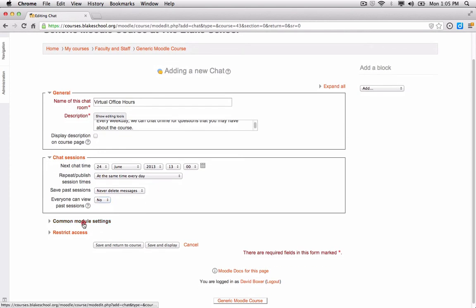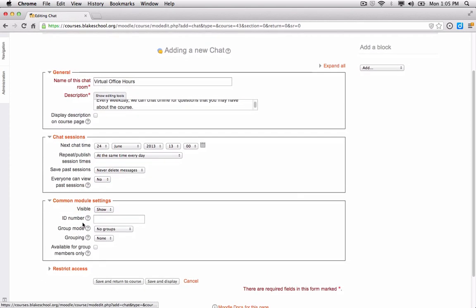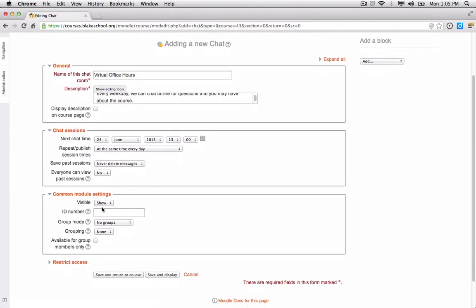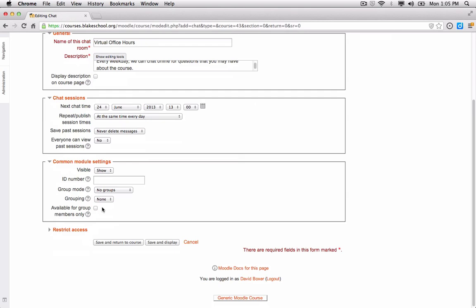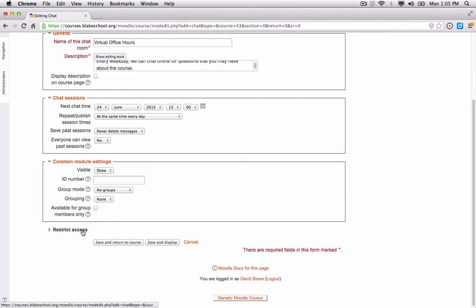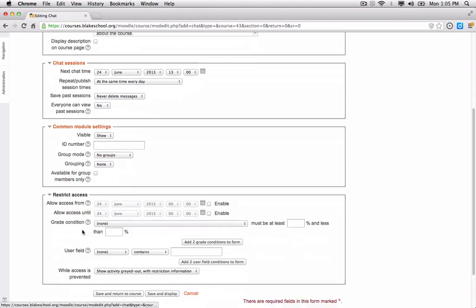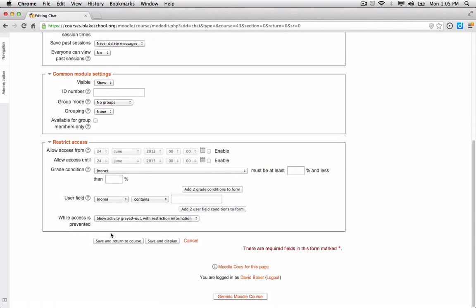For the common module settings, I'll leave this set to Show, making it available right away. We're not going to do anything with groupings or restricting access, so we'll go ahead and click Save and Return to Course.